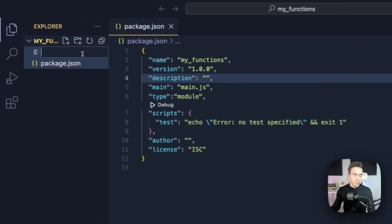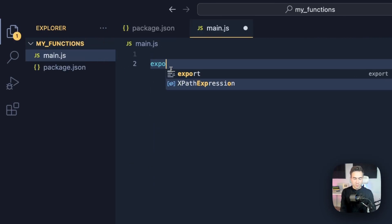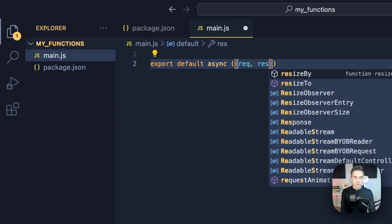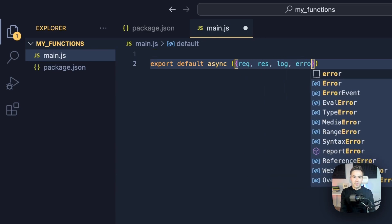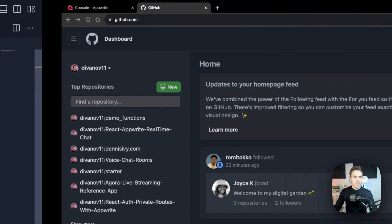Now we can create the actual function in main.js. We'll do export default and make it an async function. We'll deconstruct the context object to get the request, response, log, and error. Then for the response we'll just do return res.send and send back 'hello world'.